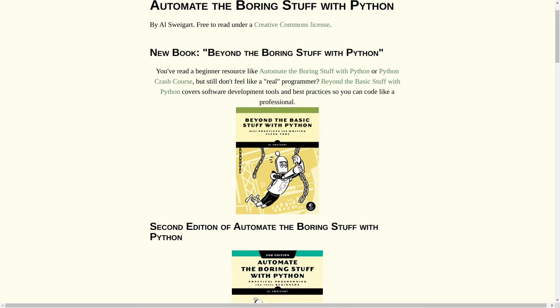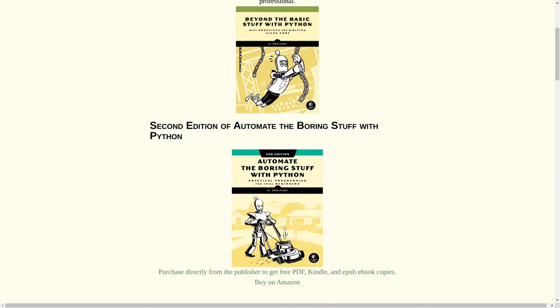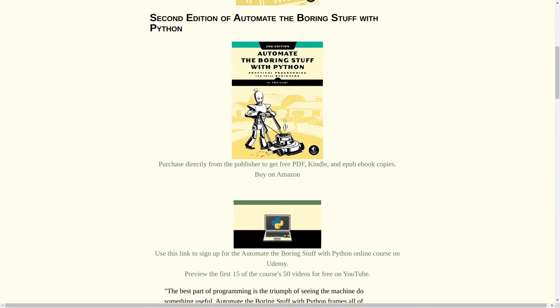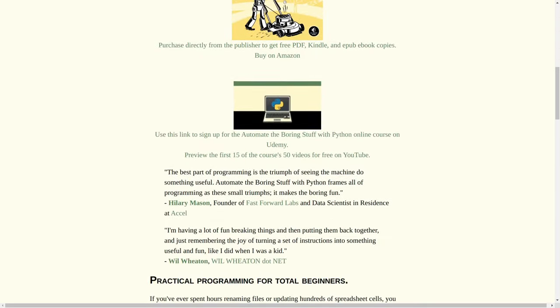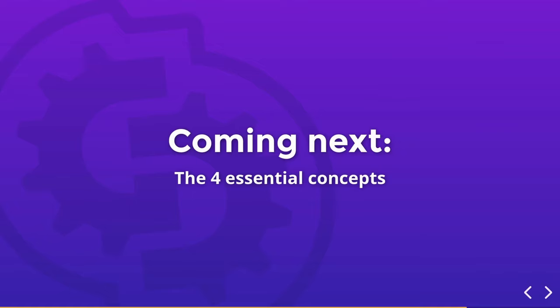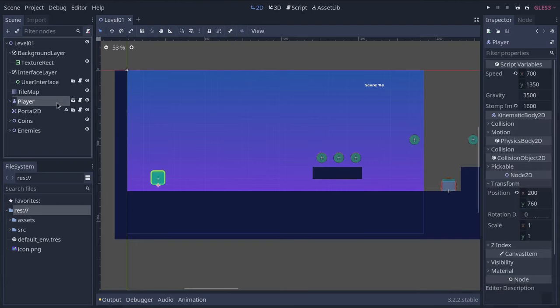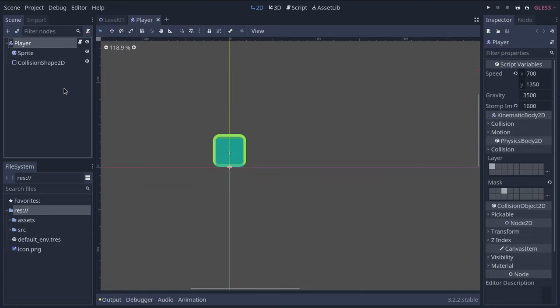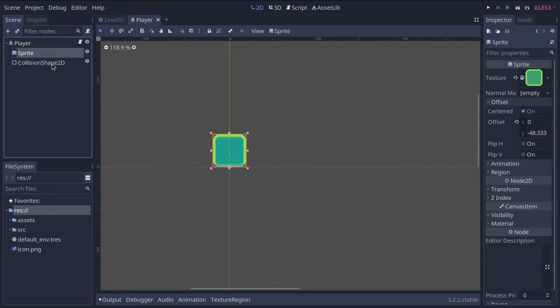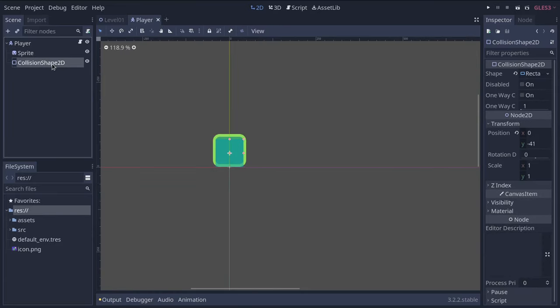Okay, so that was the first part of our Getting Started with Godot series. In the next part, we'll go over Godot's four essential concepts: scenes, nodes, the scene tree, and signals. You'll be working with them all the time in the engine so it's useful to go over them.